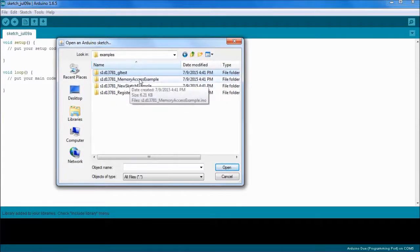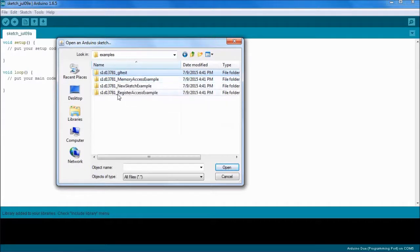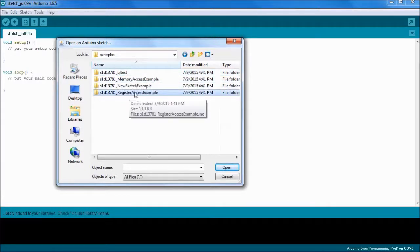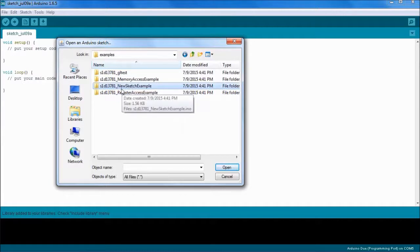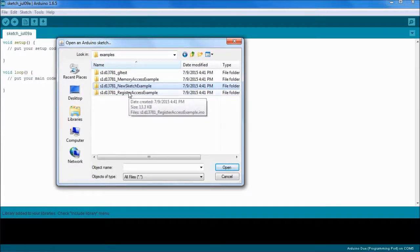There's one that does an example demonstration of some of the features of the graphics library. There's one that shows how to access the memory of the S1D13781. There's one that shows how to access the registers. There's also one that essentially is a template for a new sketch that you might want to do using the graphics library.